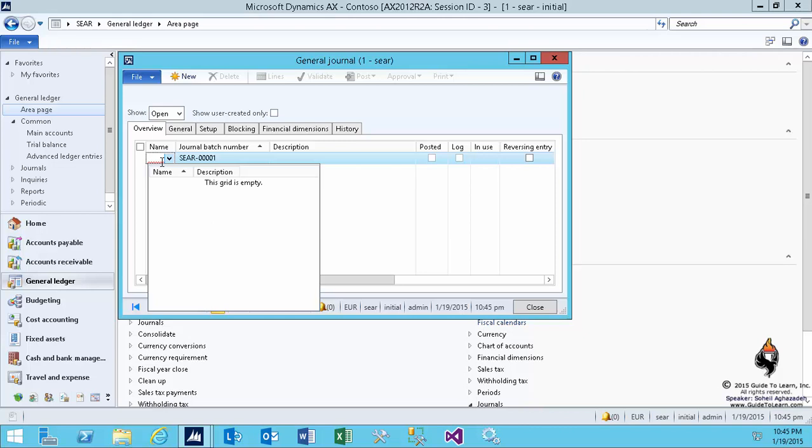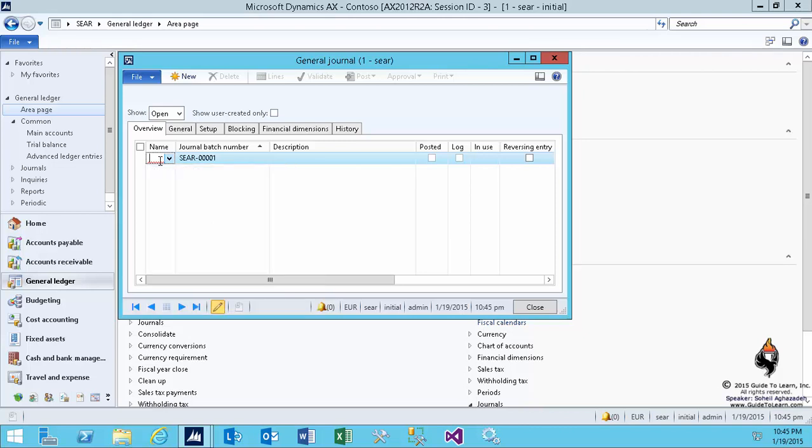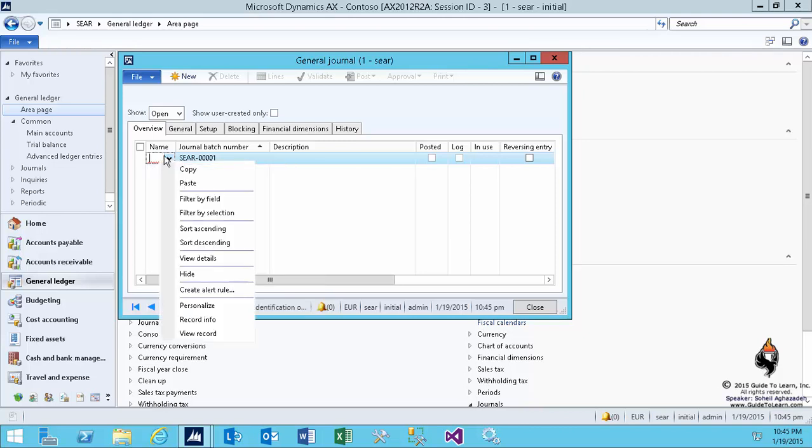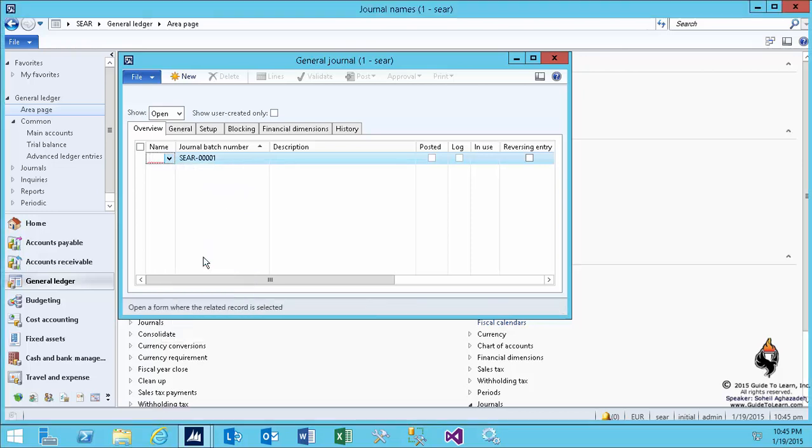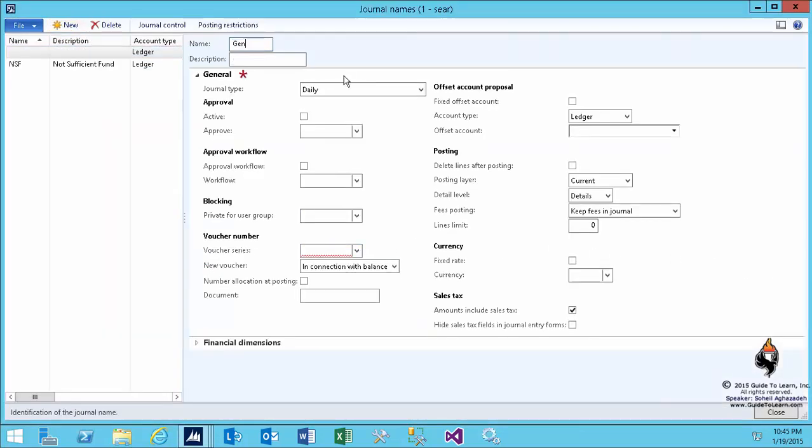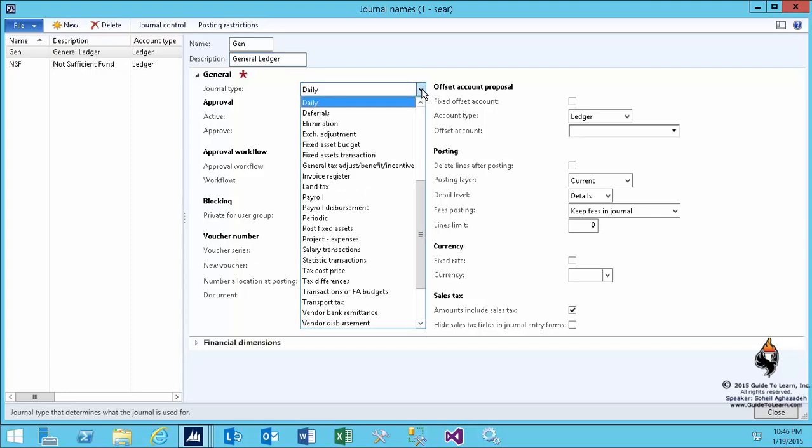And each specific journal name could have its own voucher series. So in this demonstration, I right click right from here, go to the view details and it will open up the same form as you saw before. Here, I click new and I create a first journal name to be named Gen. It stands for general journals. Pay attention to the journal type. The journal type indicates daily.